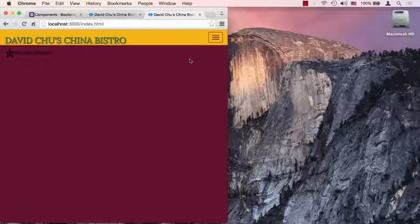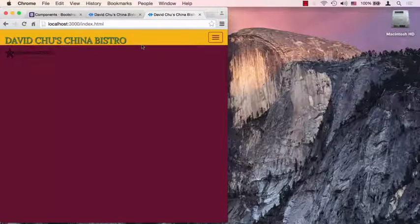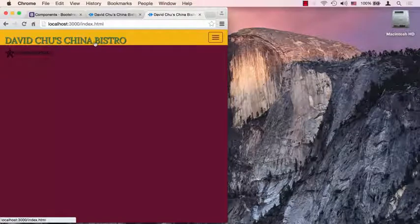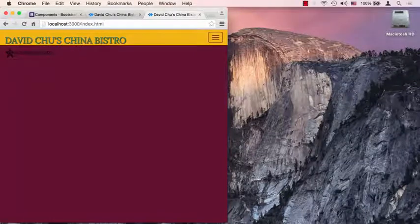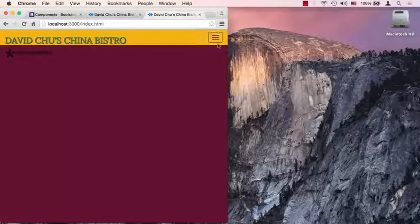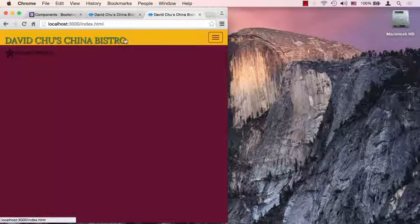You could see that it's kind of right against the name of the restaurant, and this is spilling over. Well, the reason it's happening is because, as you know from the floating lecture from before, since this is being floated, everything else is kind of collapsing to the minimum height.